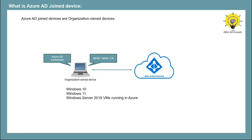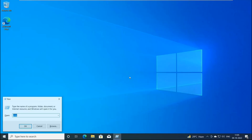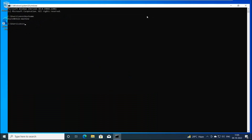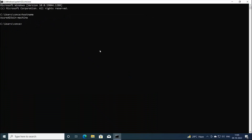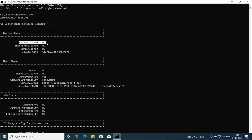Let's move towards our lab and let me show you how to join a device with Azure Active Directory. For this particular demo, I'm going to join this Windows 10 machine with Azure Active Directory. The host name of this device is Azure AD Join Machine. Let's run dsregcmd /status and we can see this device is not joined to Azure Active Directory.